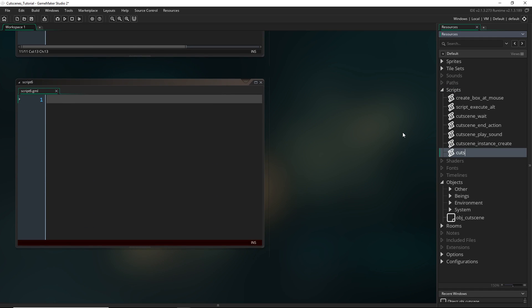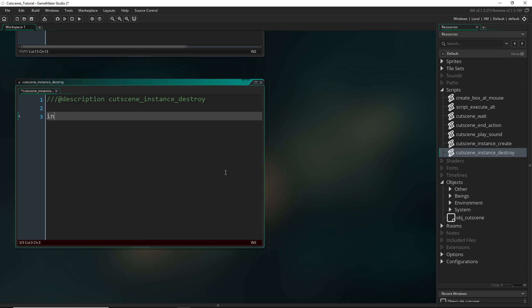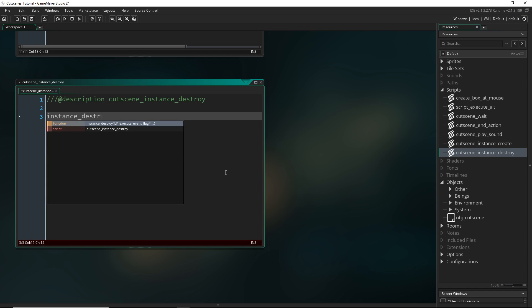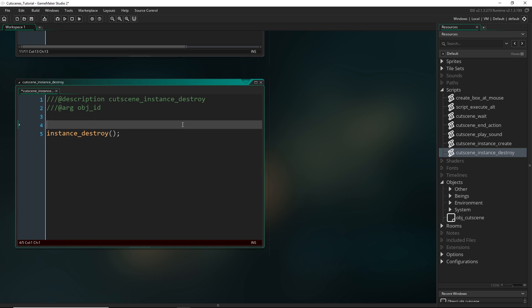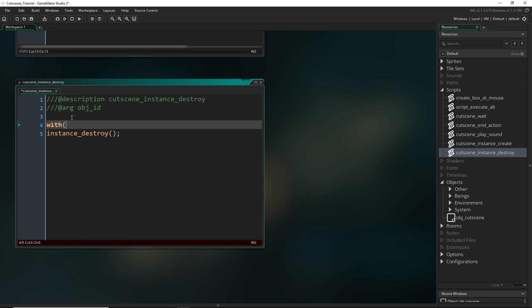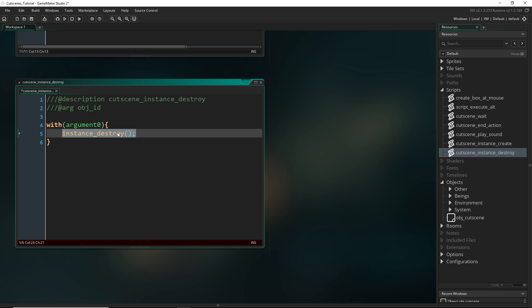Alright, another one for cutscene_instance_destroy. So now the instance_destroy function, generally we want to call it when we sort of go with an object and then we have it destroy itself. So what I'm going to do is ask for the ID of the object. So now if you give it, if I just say obj_player or something, or obj_enemy, if it went with obj_enemy, that would go with every single instance of obj_enemy and then have it run this code.